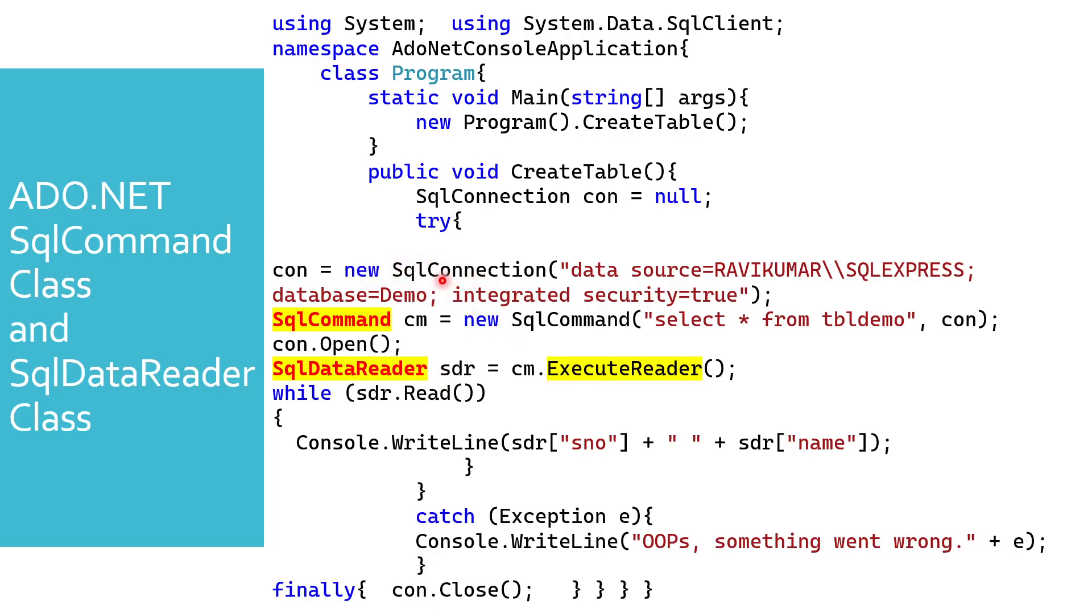The first step is we have to pass the data source in the SQL connection. So I'm saying my PC name slash SQL Express, then the database name we have to pass, and then integrated security we have to say true.